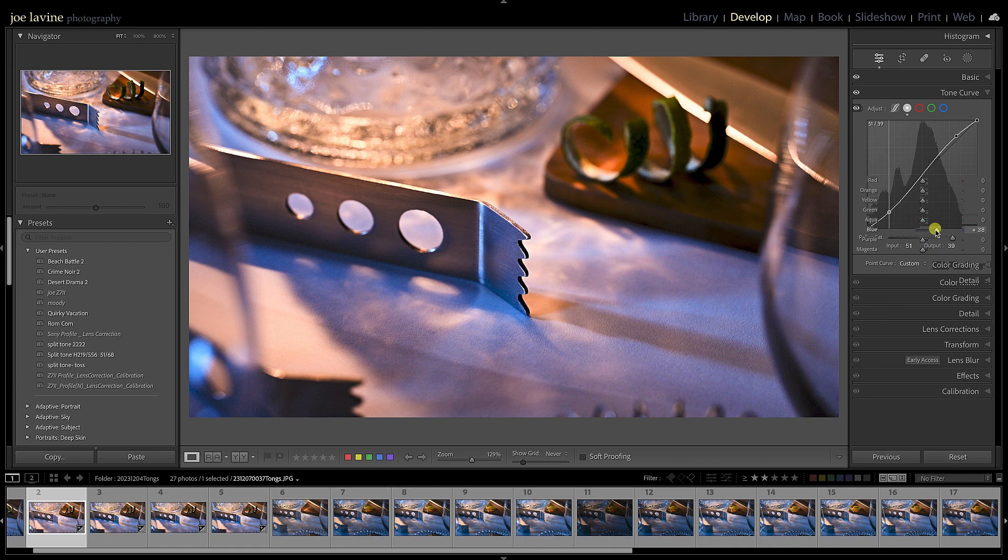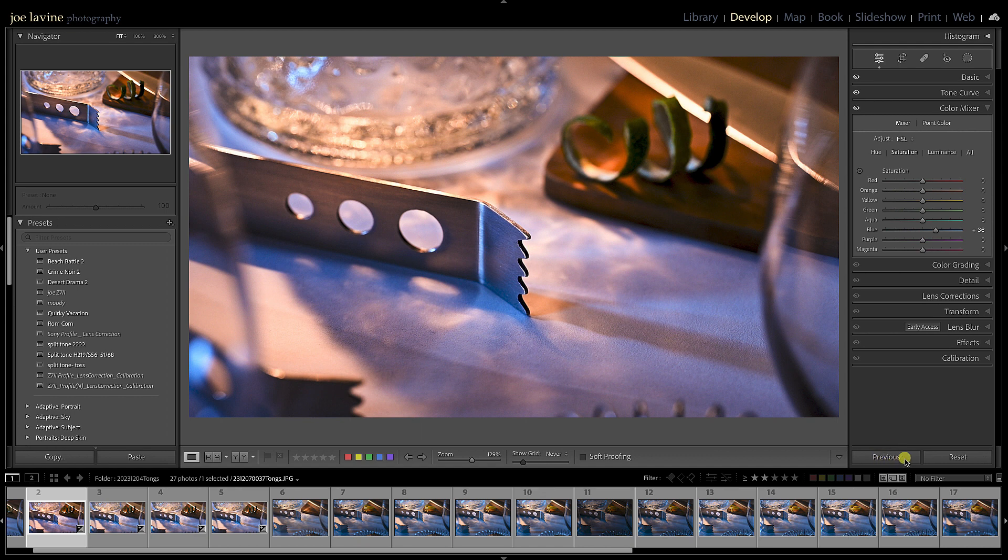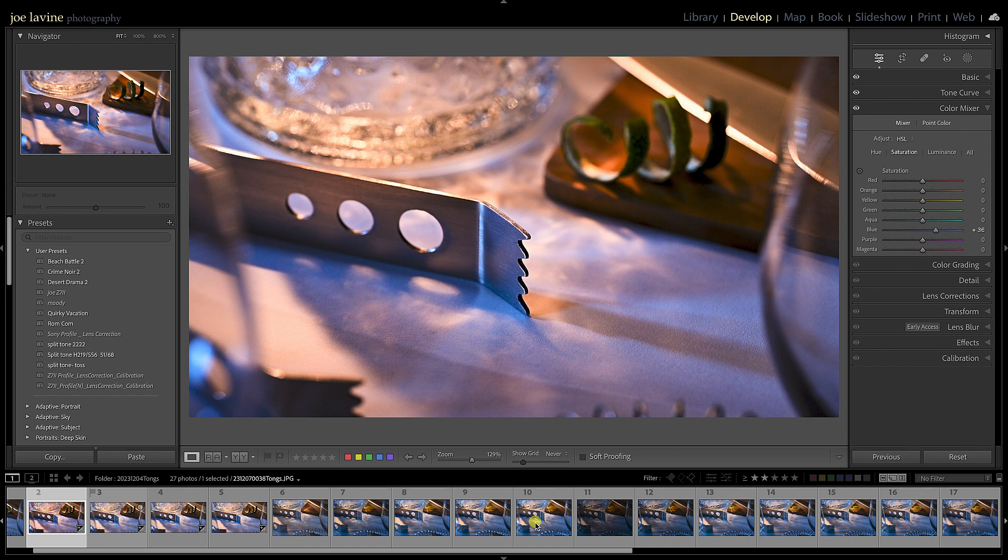Now something to look at is right below that: this button down here still says Previous. I have the image I just adjusted selected. I could Shift-click or Command-click—I'm going to Shift-click and get all the way to 10, so all these images are selected.